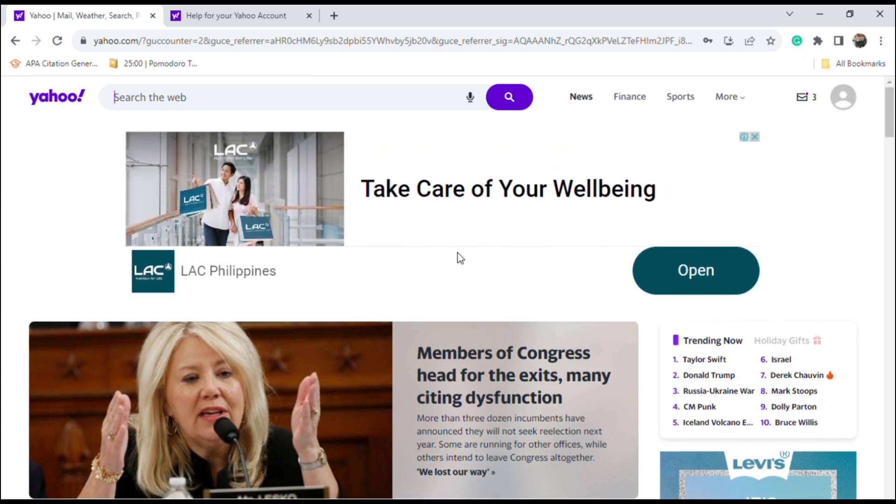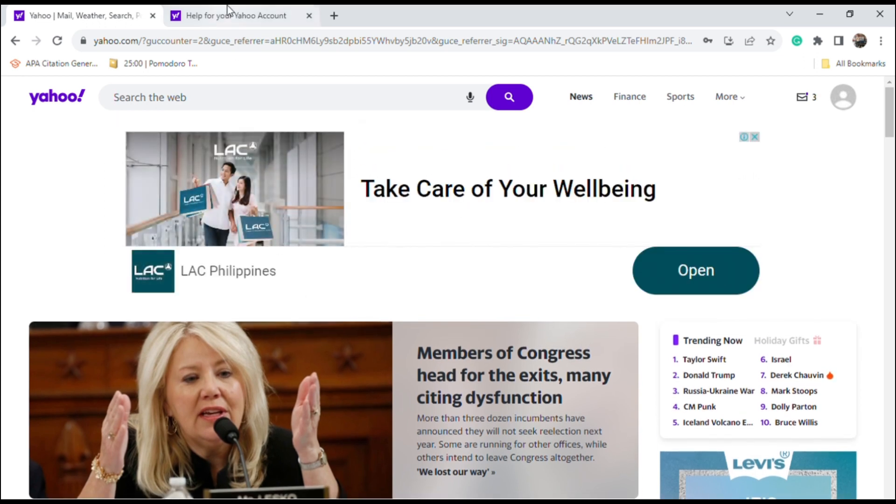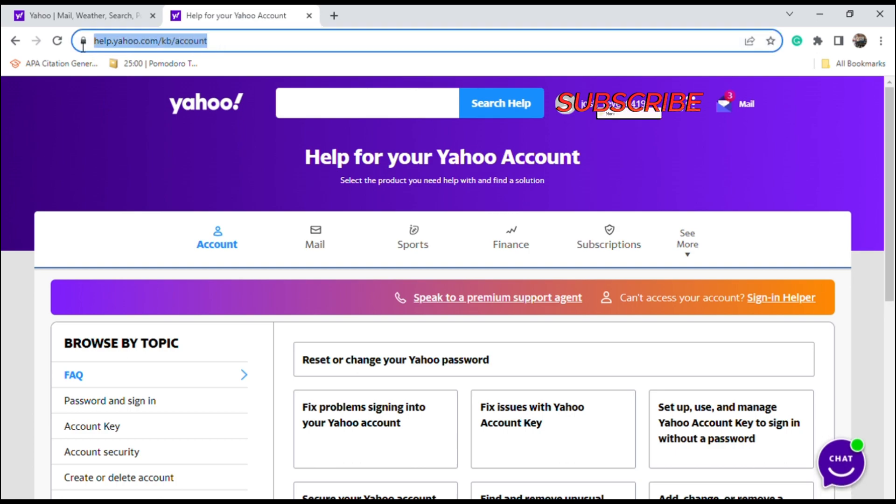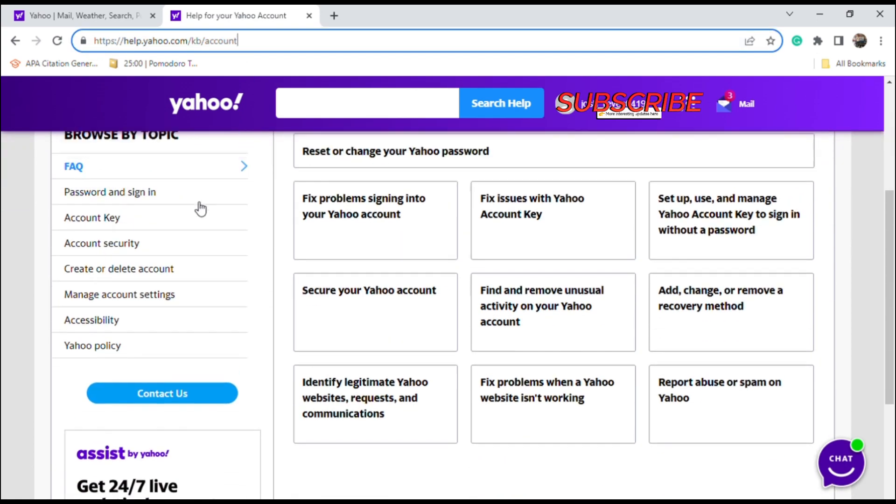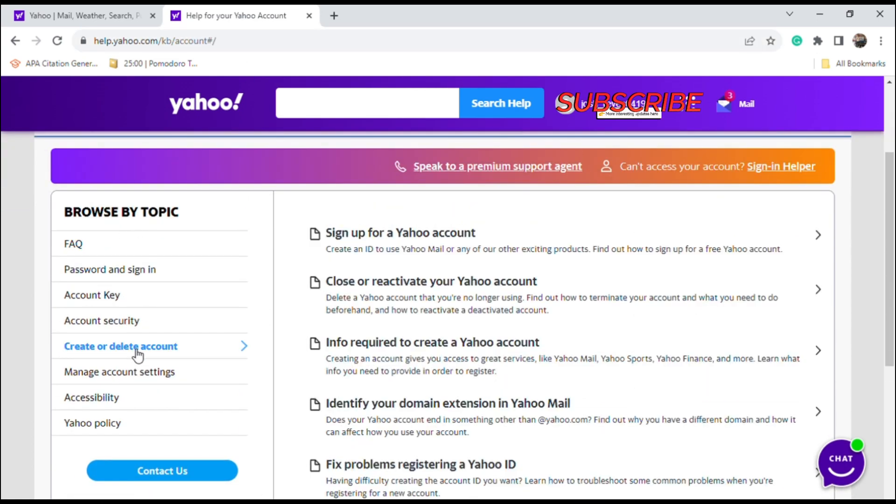First off, go to help.yahoo.com then go to create or delete an account right here, then select close or reactivate your Yahoo account.